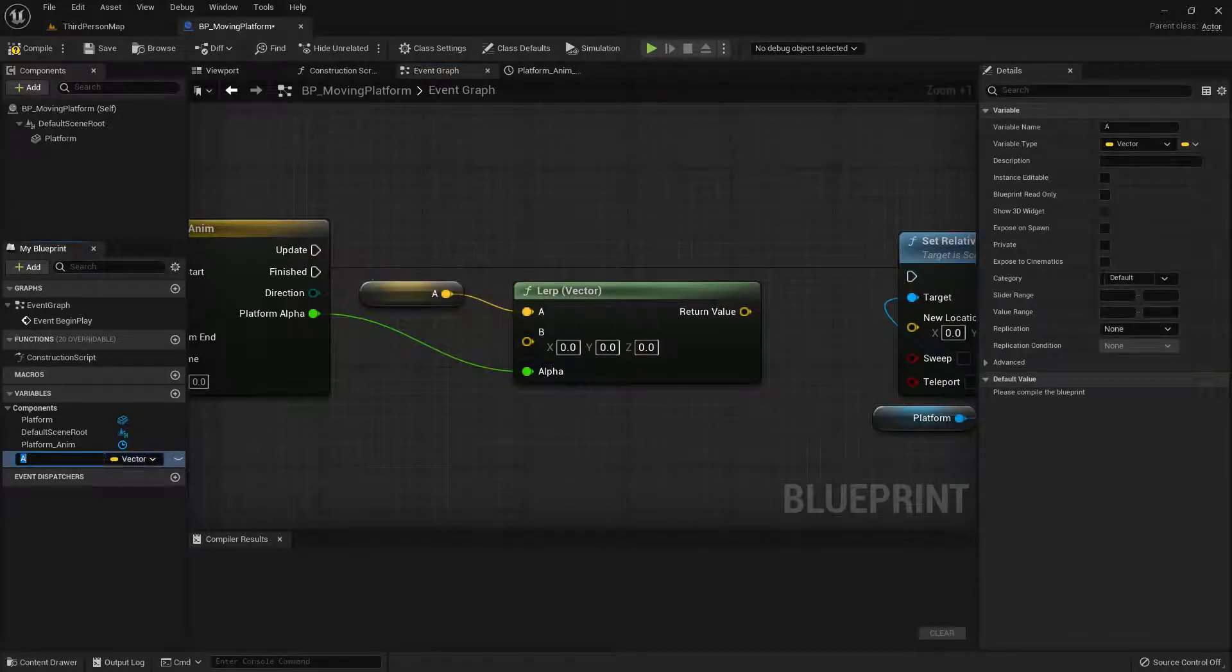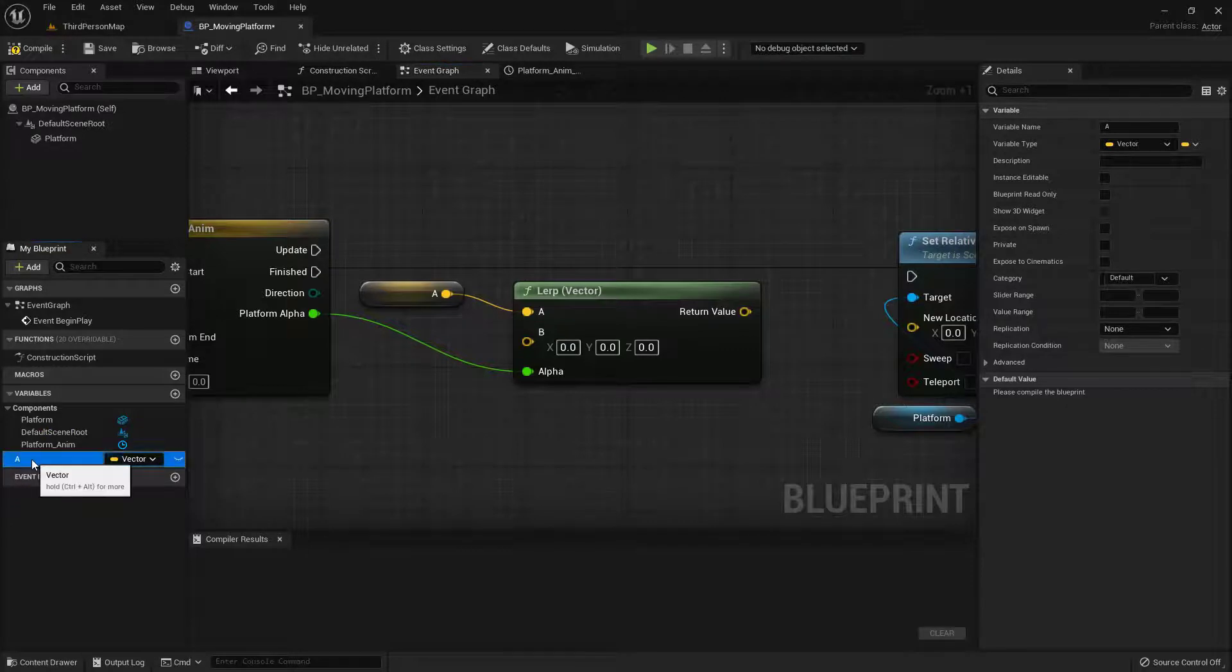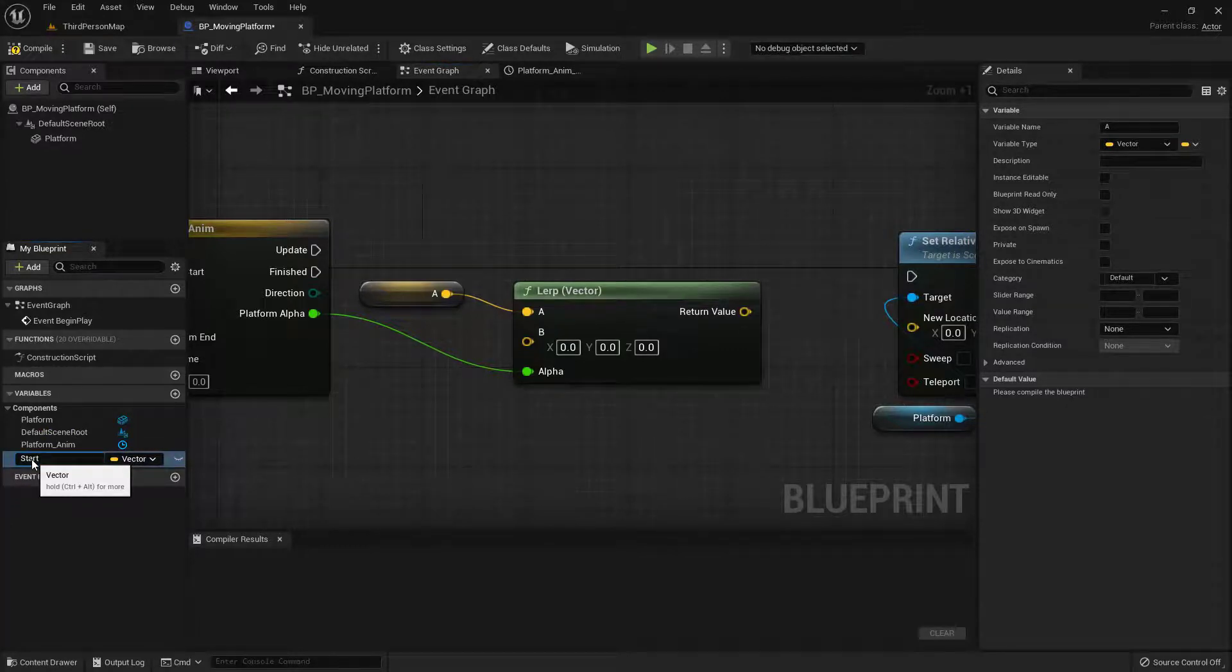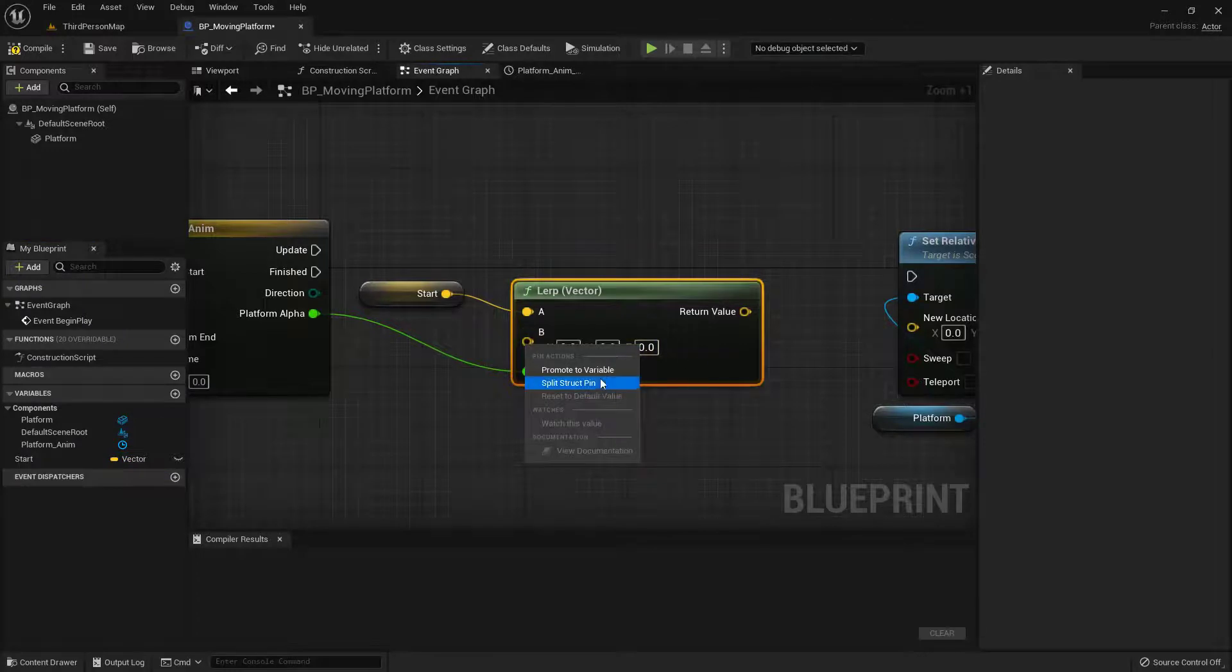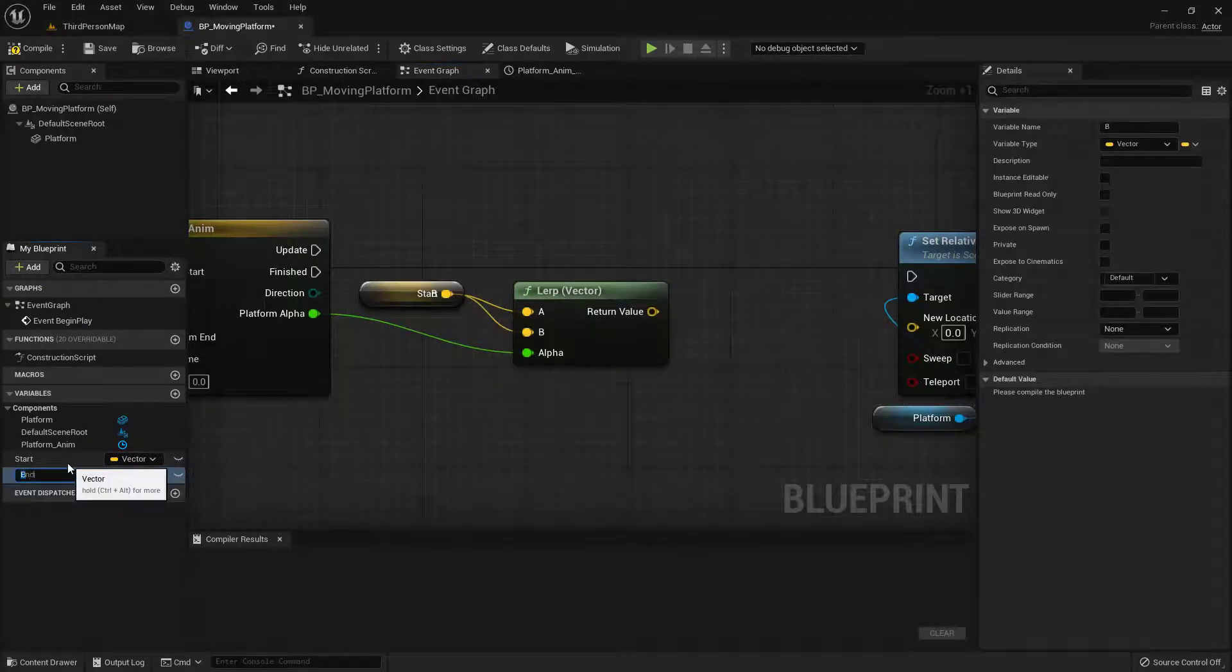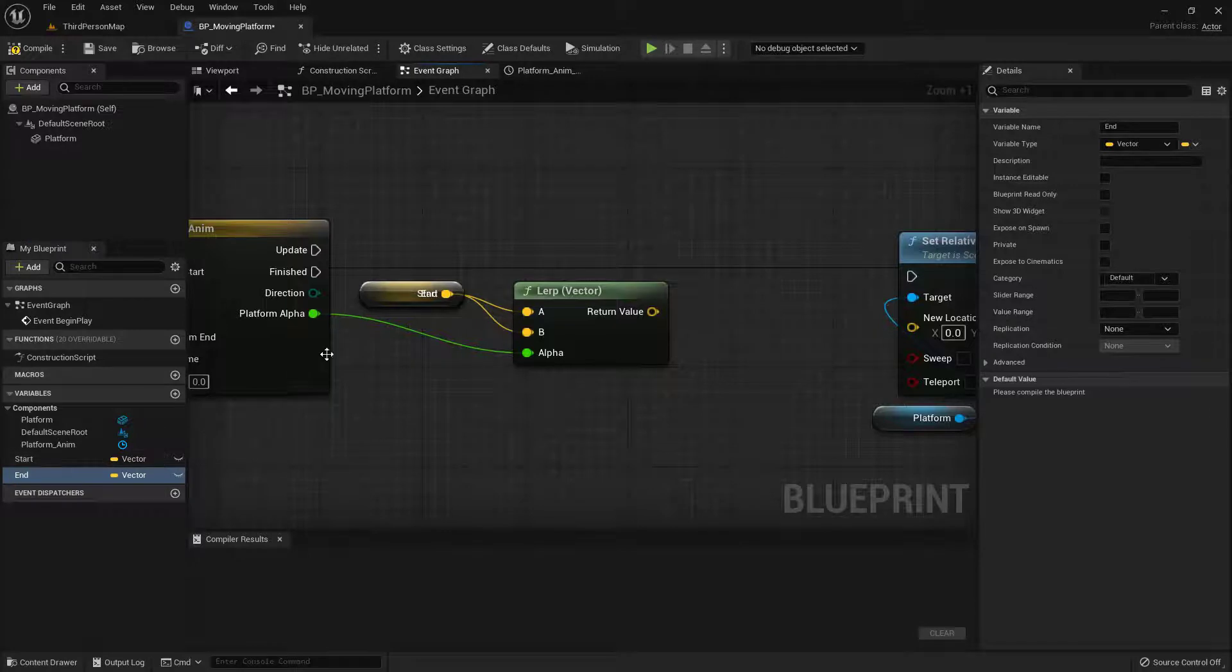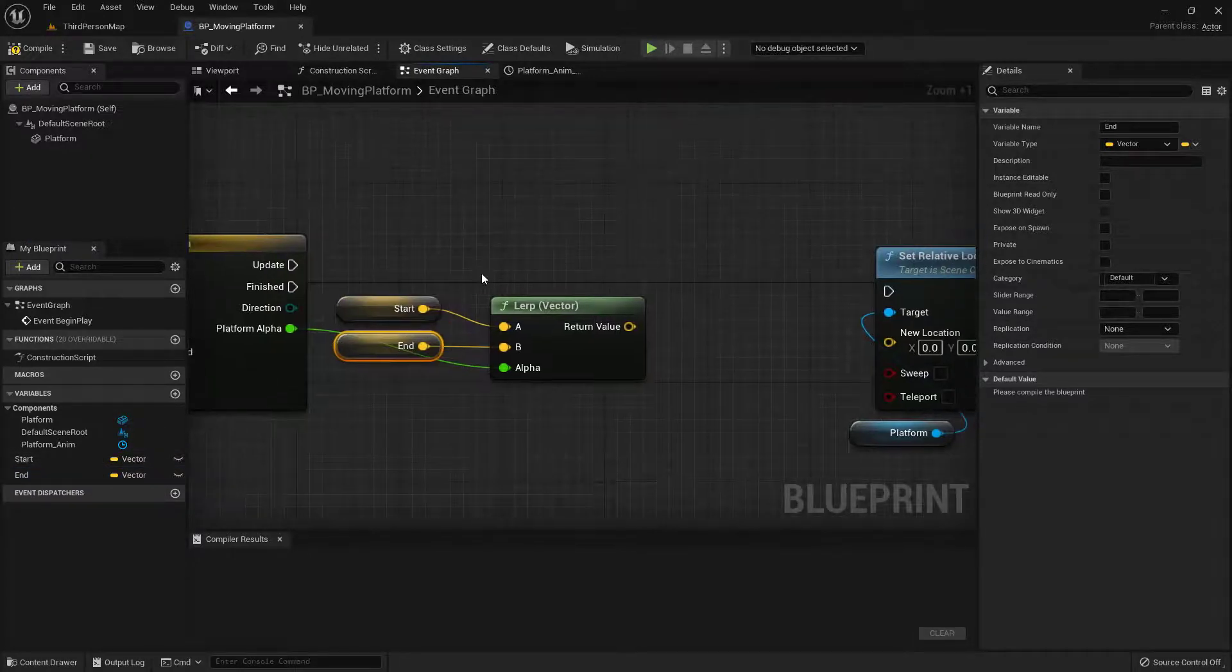And you'll notice this A. That's a horrible name. So let's go ahead and rename this one to something like, oh, I don't know, start or start position. And we'll do the same thing on B. Right click on that and say promote to variable. And we'll name this one end. And let's make sure they're not overlapping. That works a little bit better.